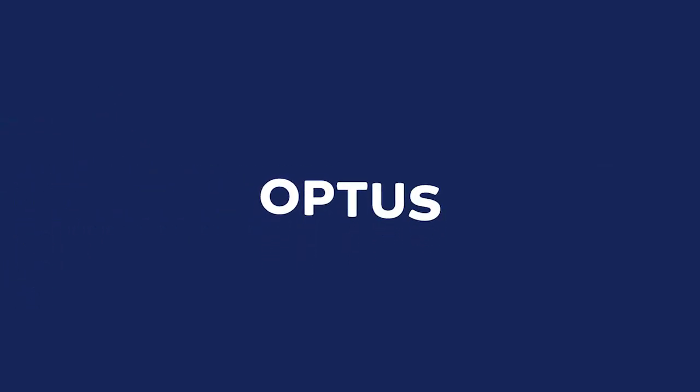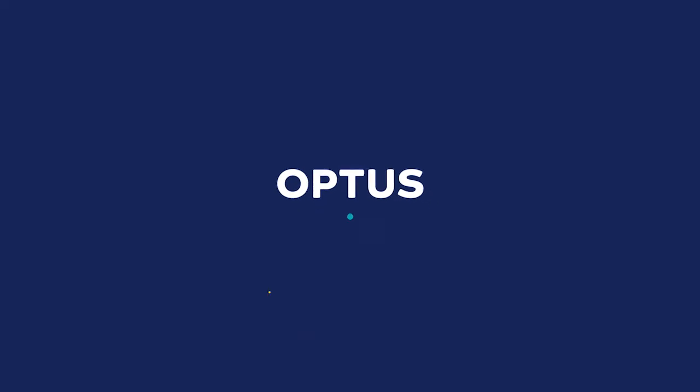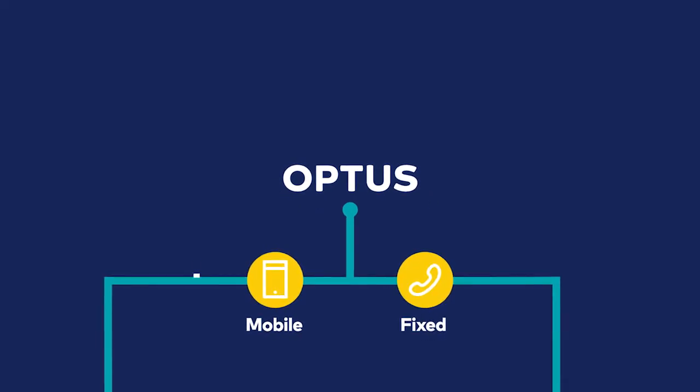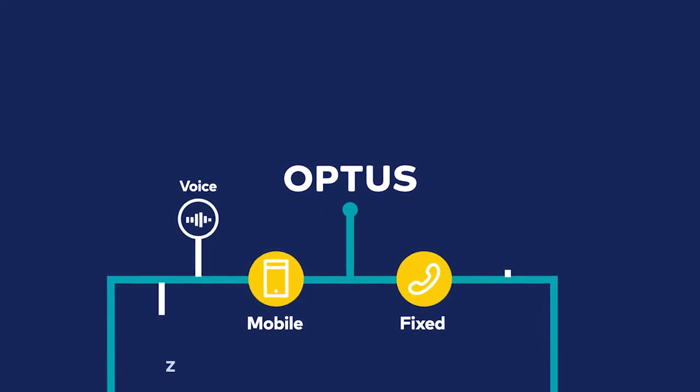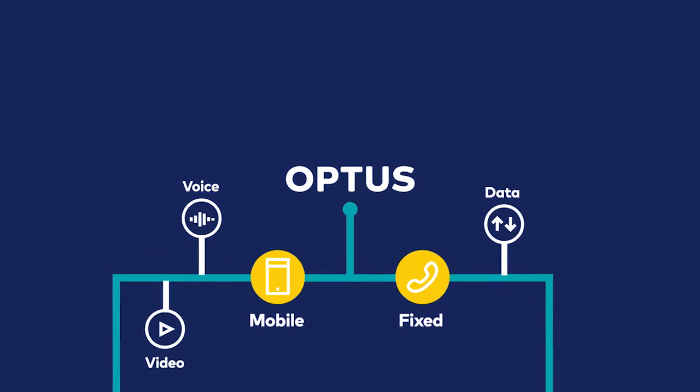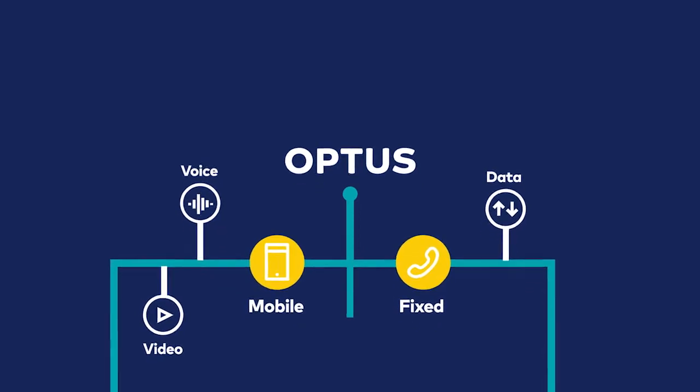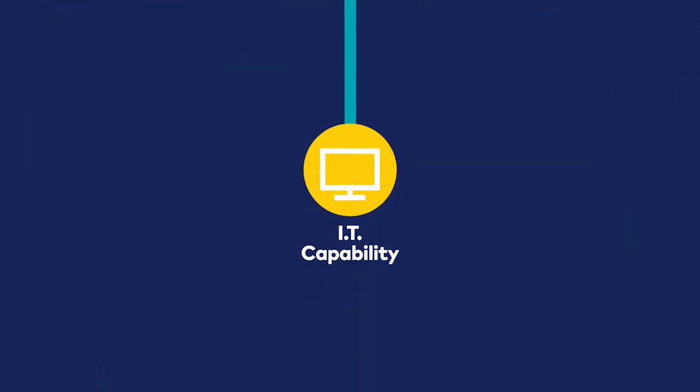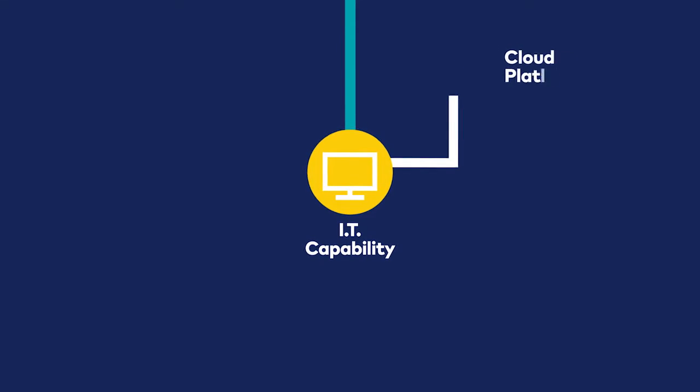It's well known that Optus provides tier 1 mobile and fixed networks, supporting voice, video and data.